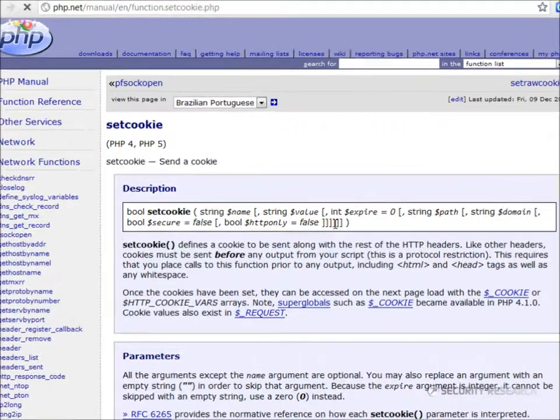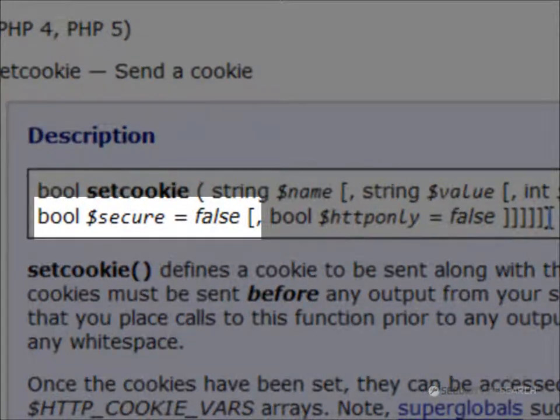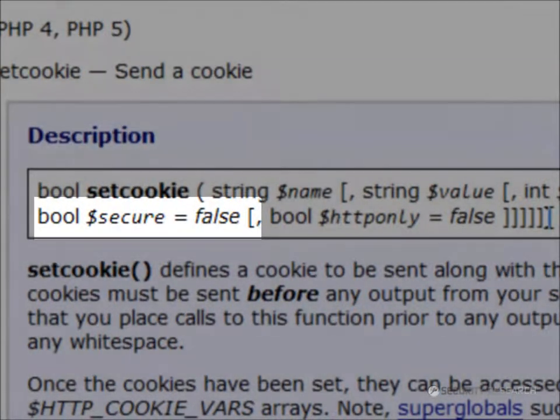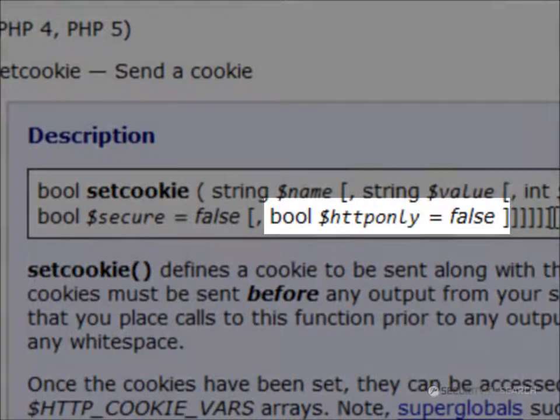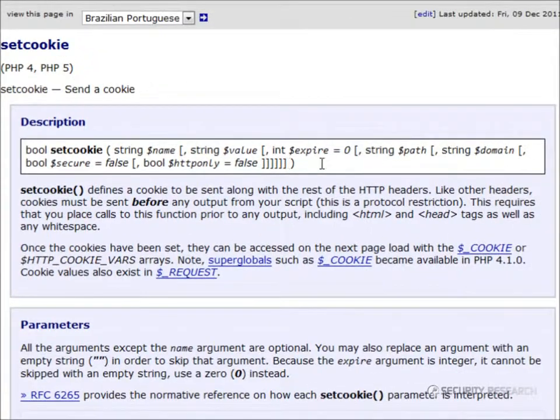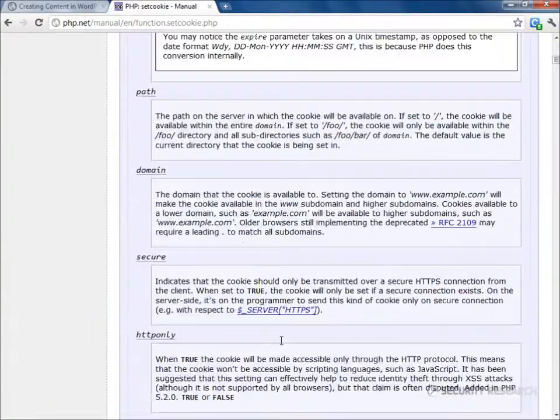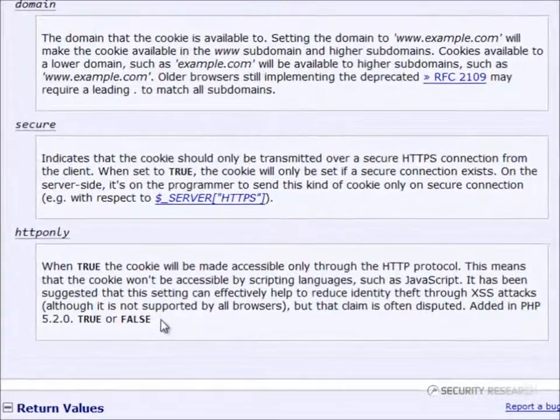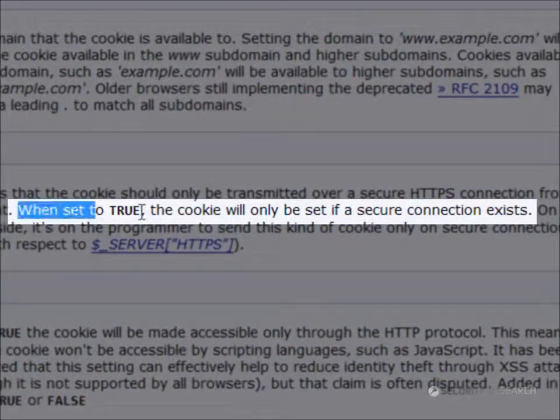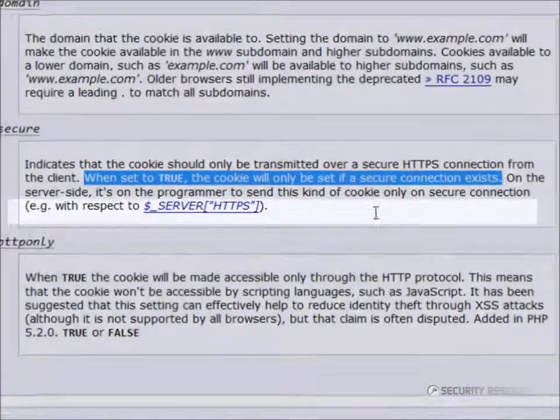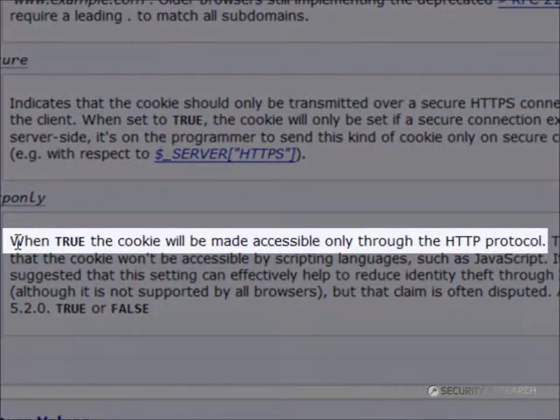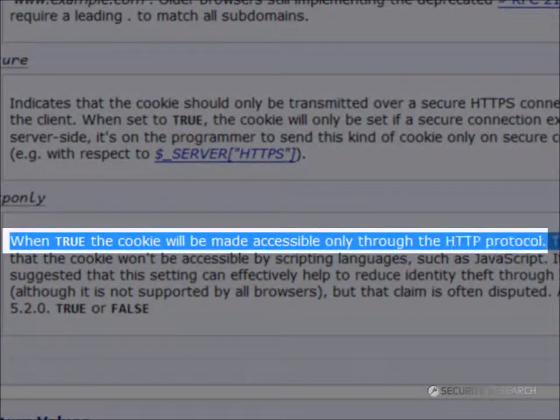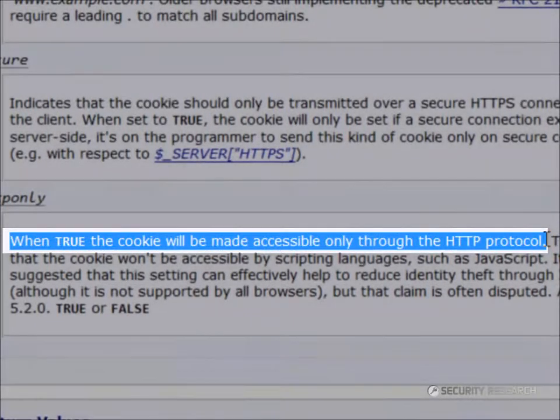There are two parameters, secure and HTTP only, which are false by default. When the secure parameter is set to true, cookie will be set over secure connection only. When the HTTP only parameter is true, it ensures cookie access only through HTTP protocol, thereby safeguarding from JavaScripts.